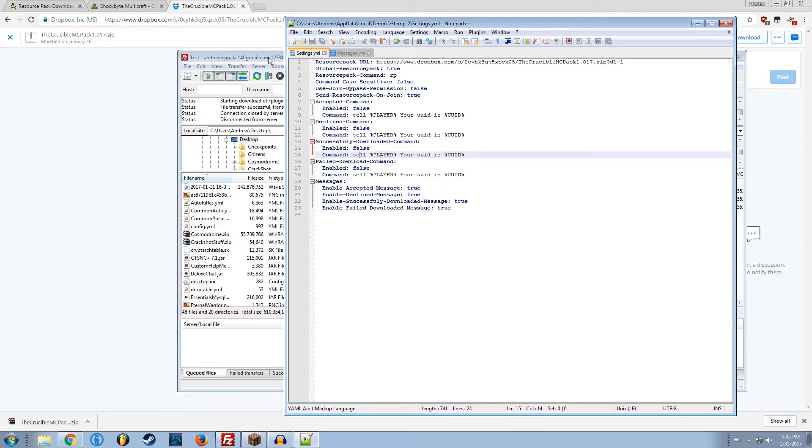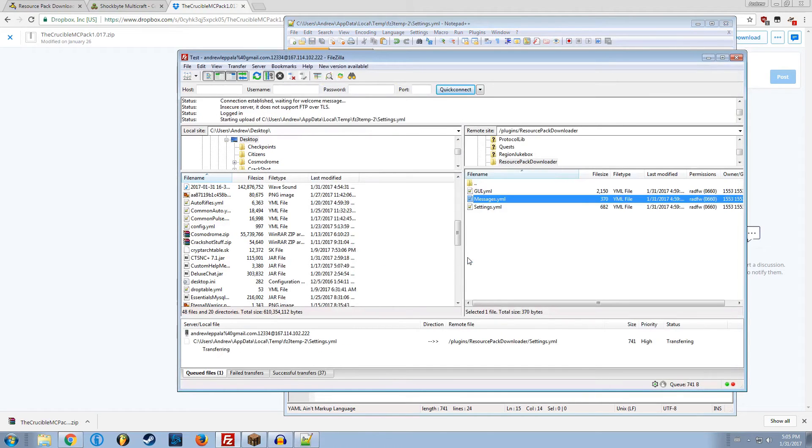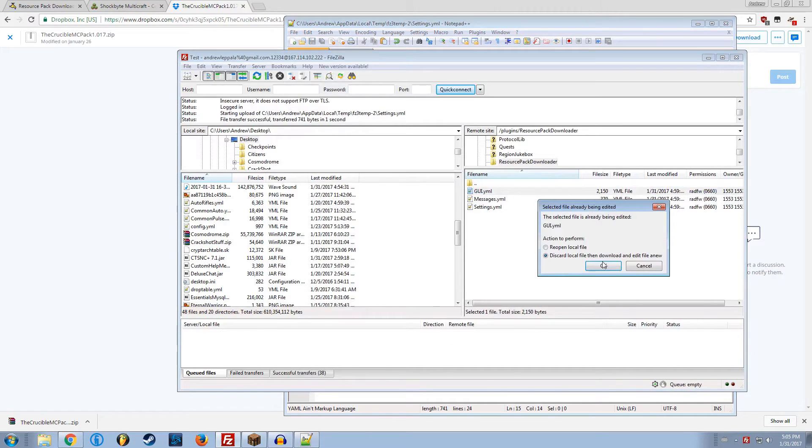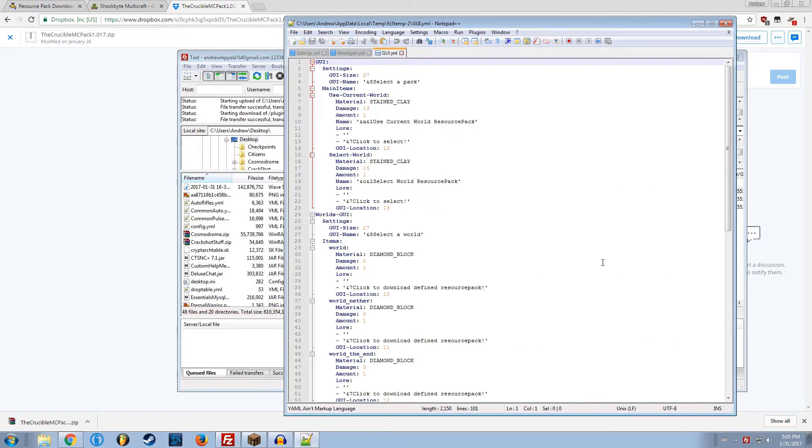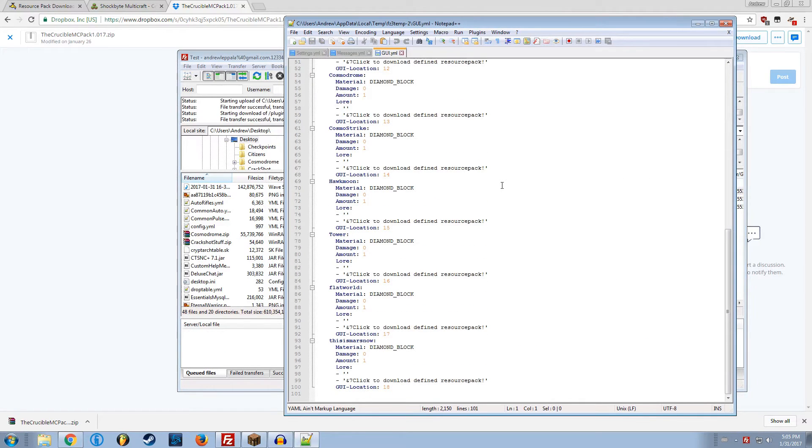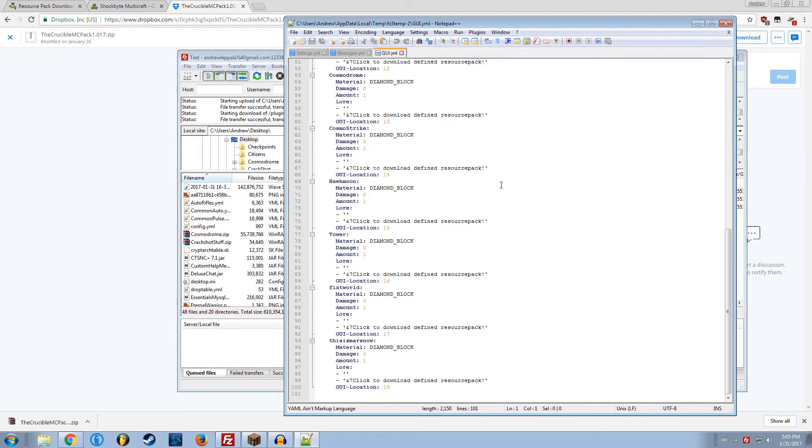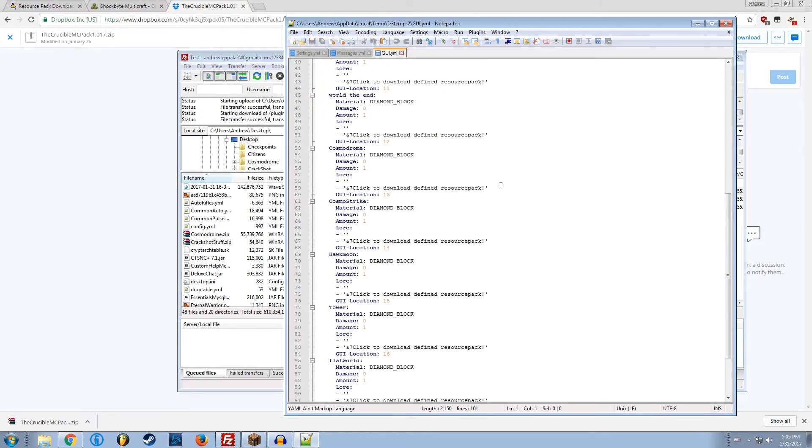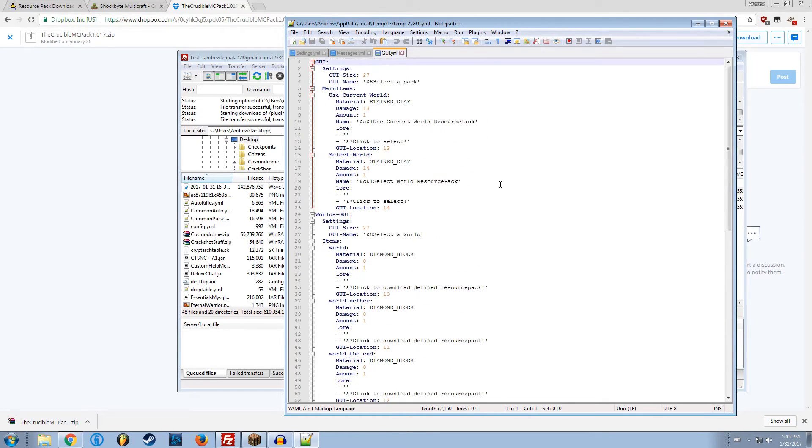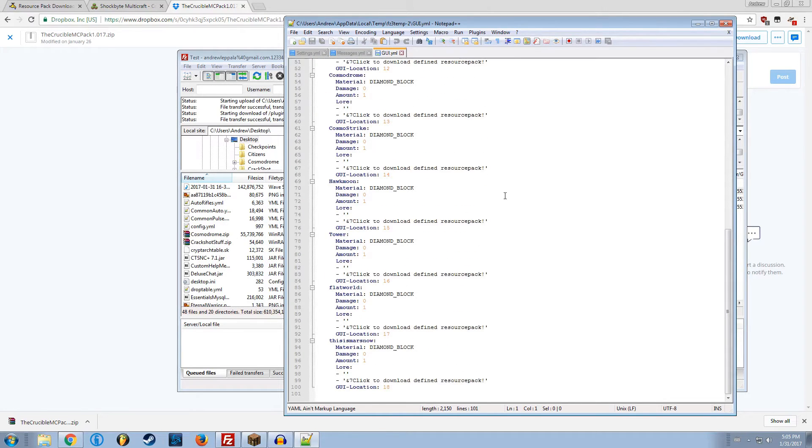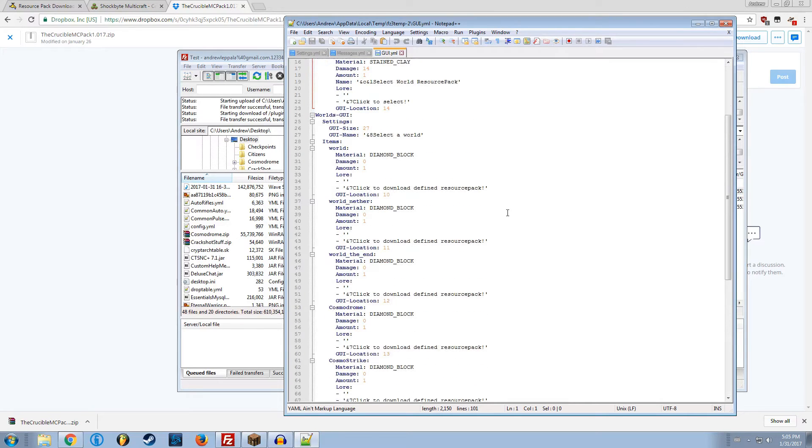I'm going to hit control S, save that. It'll upload to the server. The GUI here is how you adjust the GUI that shows up in the server when you slash RPD space GUI.